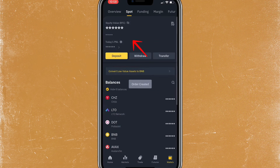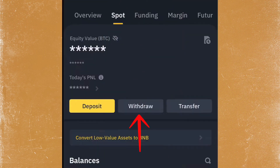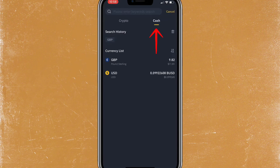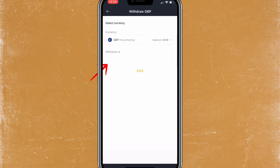Once the GBP is in my wallet section, I'm going to tap on the Withdraw button at the top. It will then say Crypto or Cash — since we're transferring money to a bank account, we want to select Cash, then simply tap the GBP button.